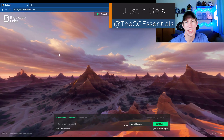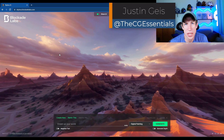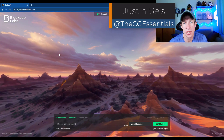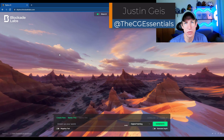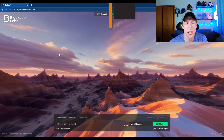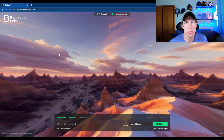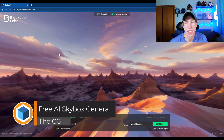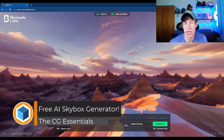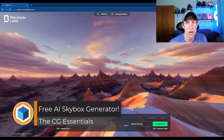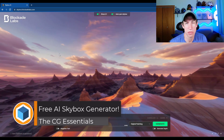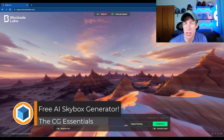What's up guys, Justin here with cgessentials.com. In today's video we're going to check out a free tool that can use artificial intelligence to generate HDRI skyboxes or backgrounds for use in your 3D models.